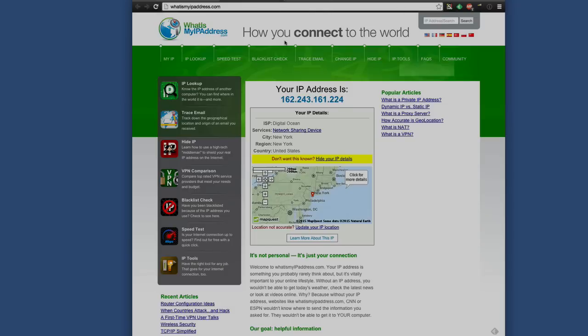For example, if I go to whatsmyipaddress.com, you can see it's showing New York, United States — so it's consistent with the other site. It knows that the IP address I'm currently tunneling through makes it as if I was in New York. So again, I know for sure that the IP address is correct.